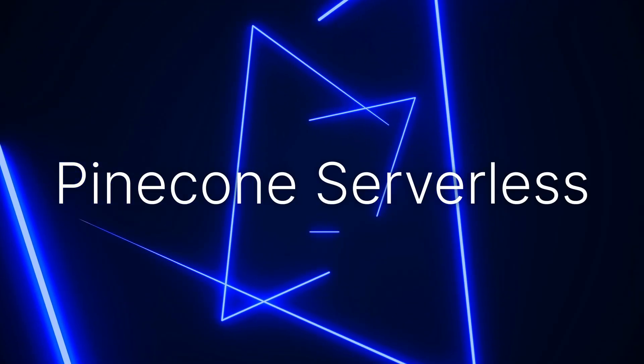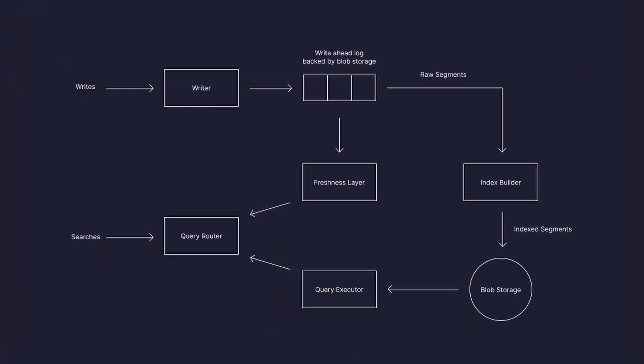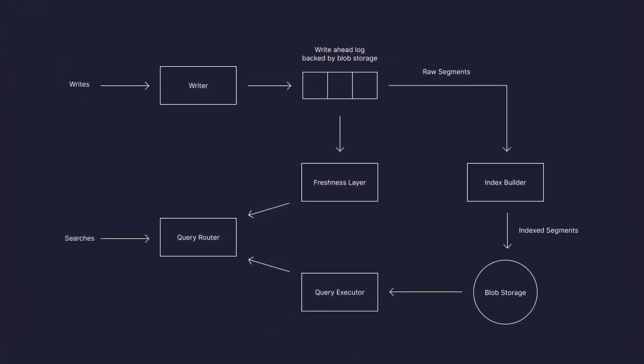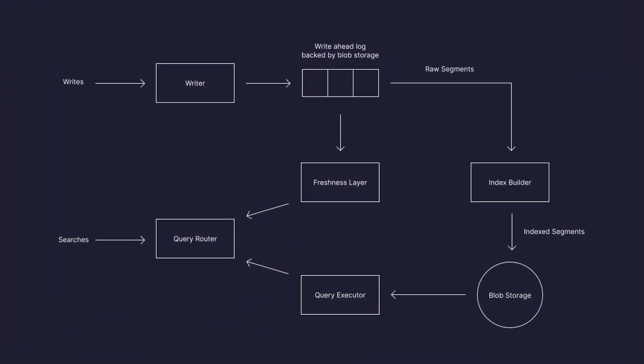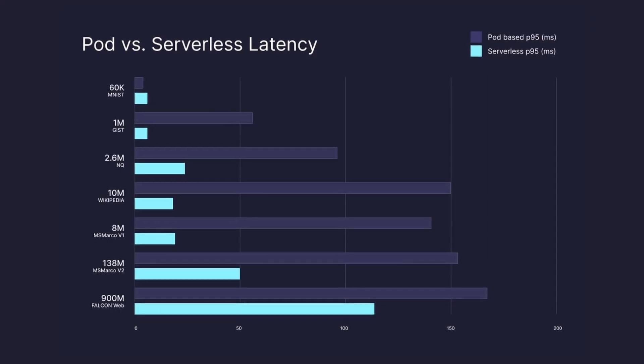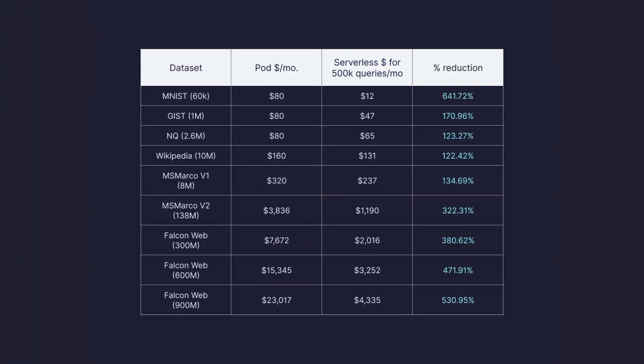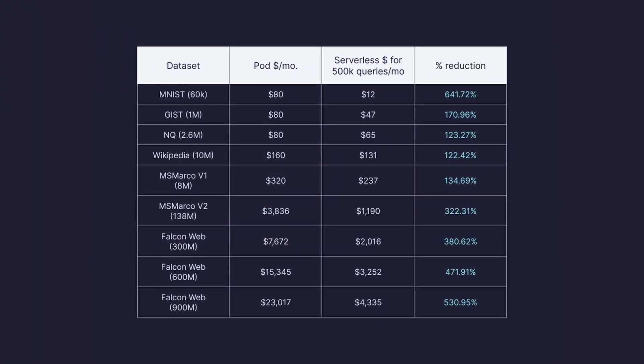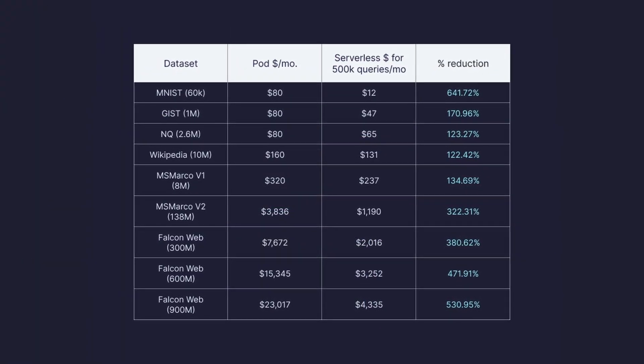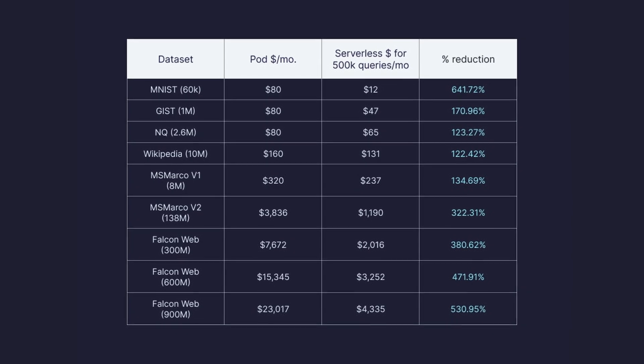Today we're going to be taking a look at the new Pinecone Serverless. Serverless is a complete redesign of the Pinecone Vector database and it comes with much more flexibility, scalability, and a huge reduction in costs for the vast majority of use cases on Pinecone.